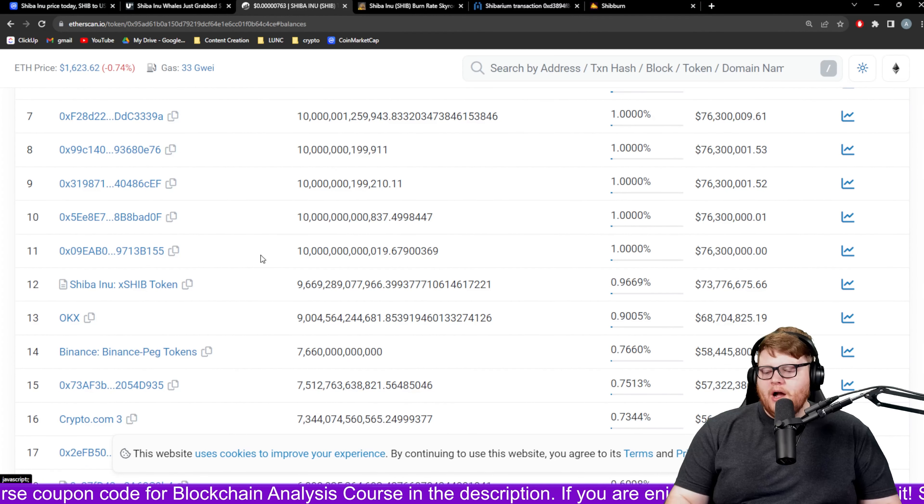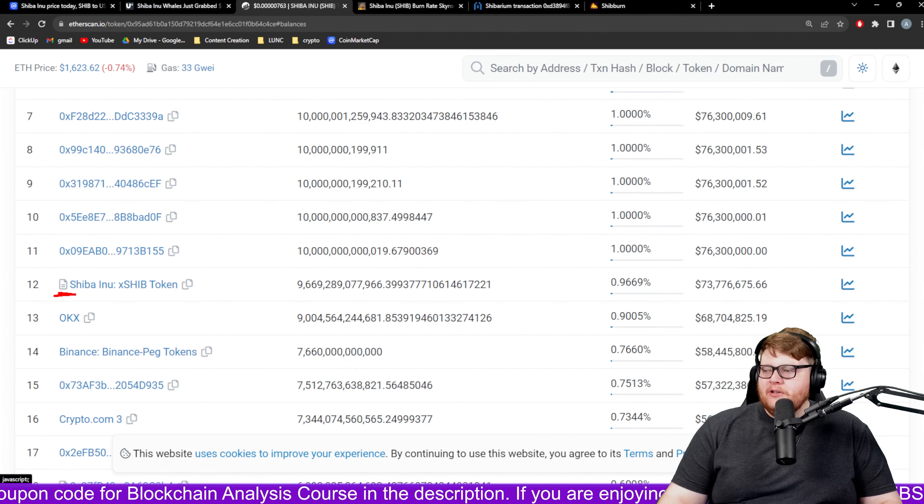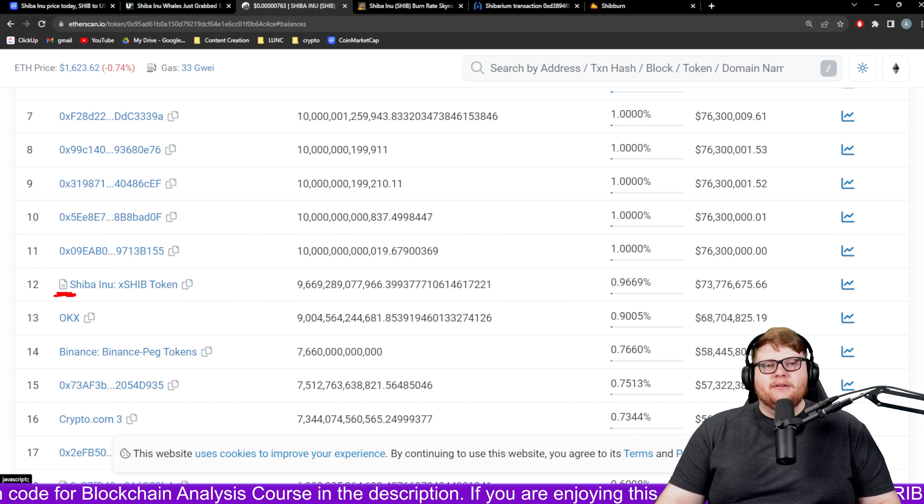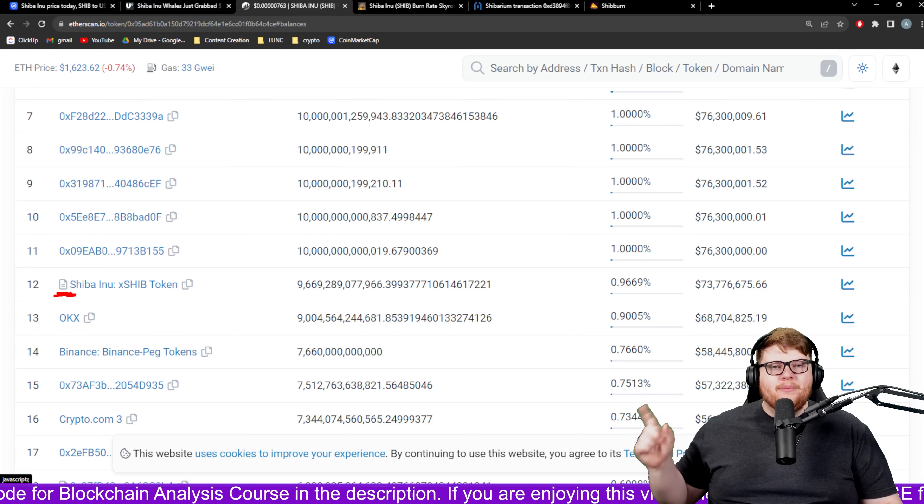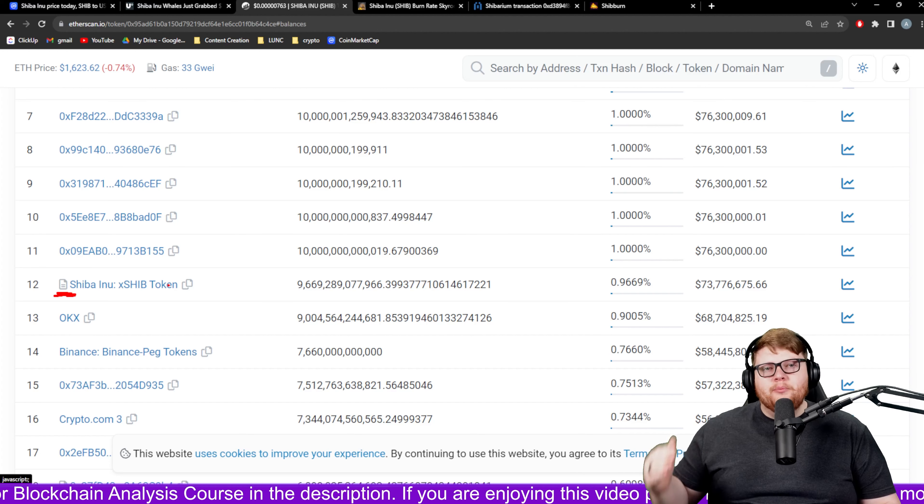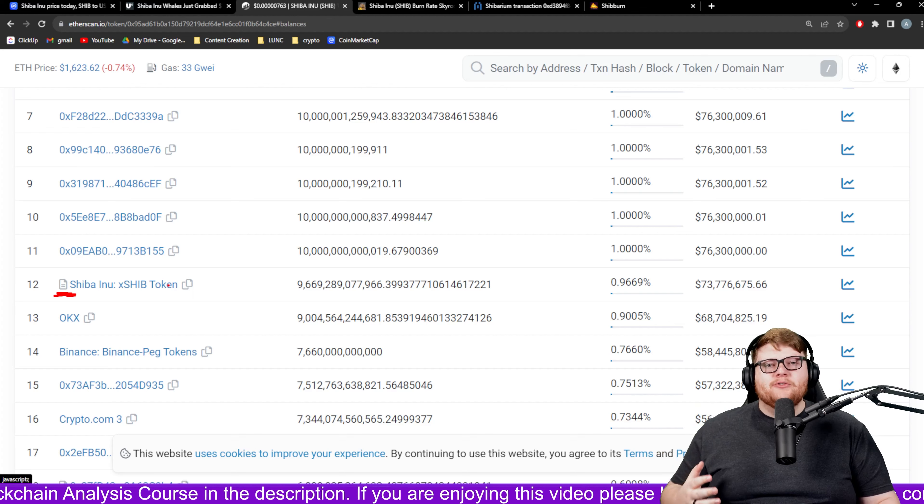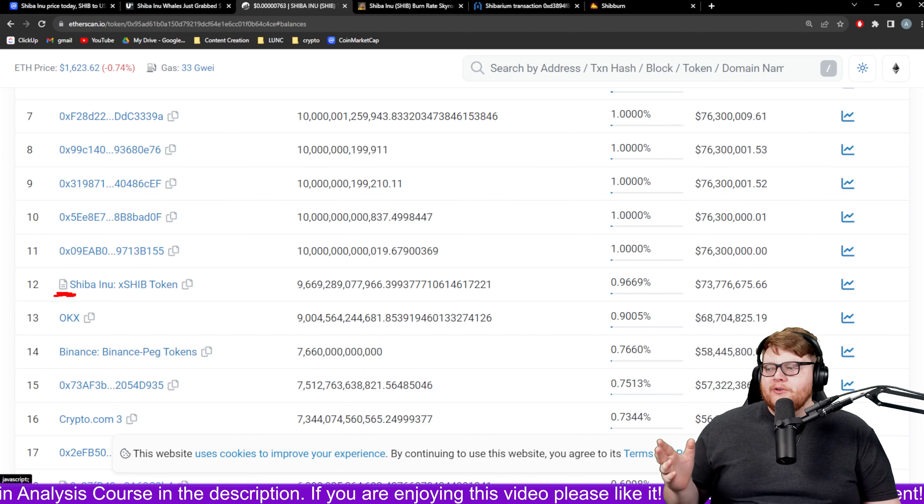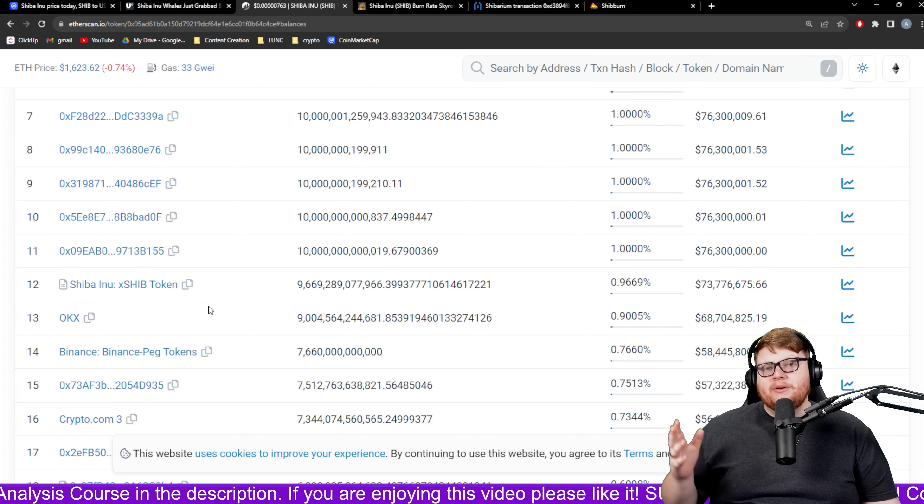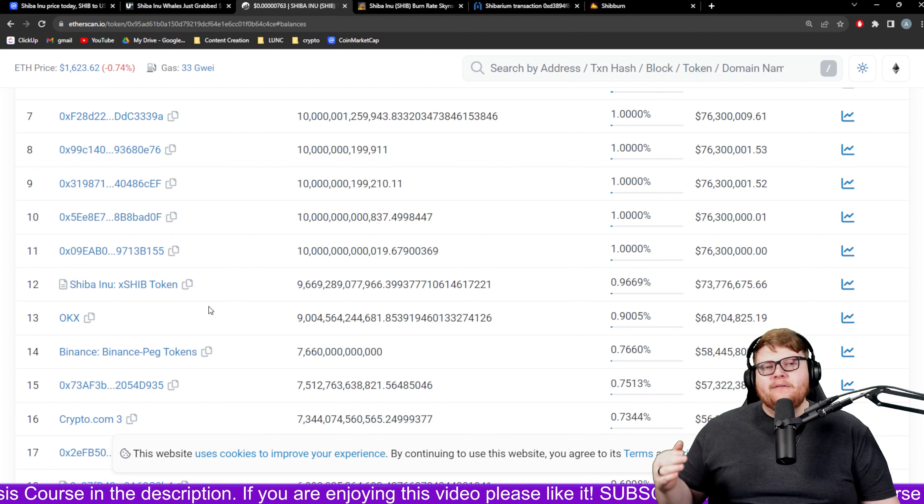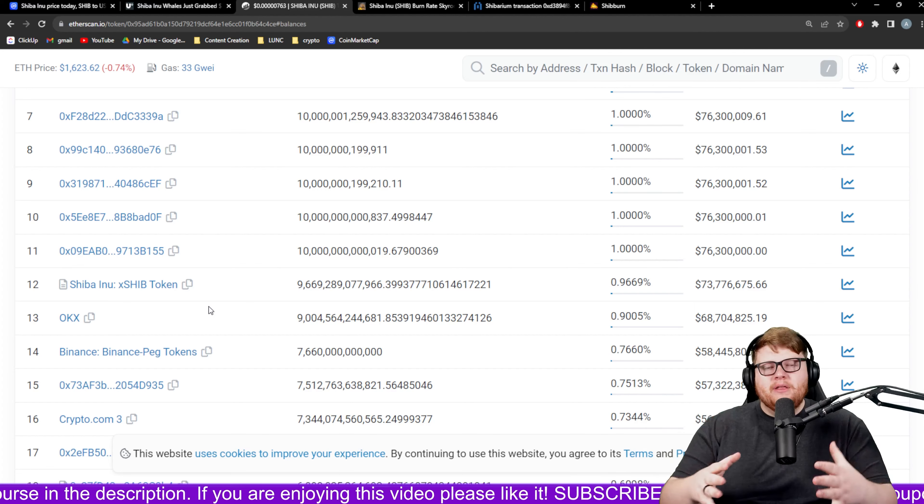The other thing to look for is this little symbol right here in front of the wallet that means that's a smart contract. For example bridges, different exchange contracts, liquidity pool contracts. Those are not individual people holding, it's a ton of people putting their value into something.